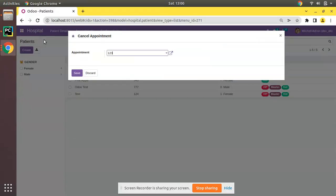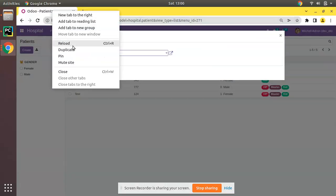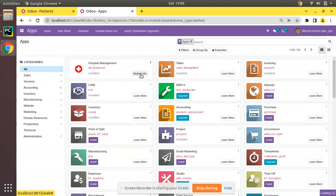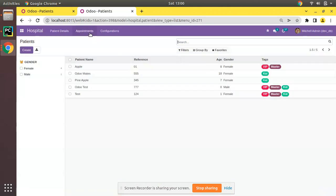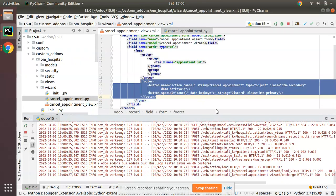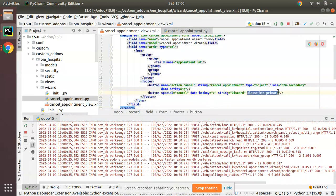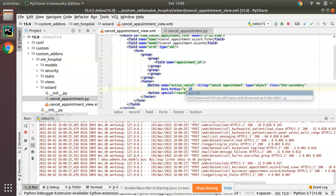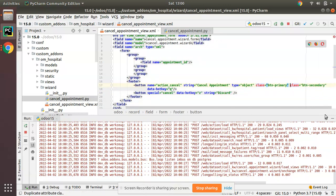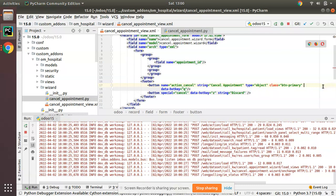We have added a footer, so let me restart and see what we get. I'll go to the UI, duplicate the tab, and from there upgrade the om_hospital module. The module is getting upgraded. If I click on 'Cancellation', you can see instead of 'Save and Discard' we are now getting 'Cancel Appointment' and 'Discard' buttons.